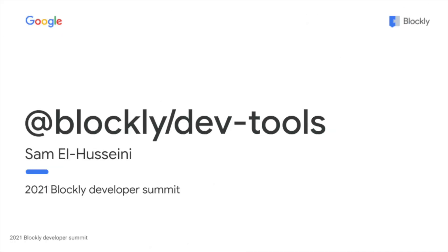Hi, my name is Sam El-Husseini and I'm a software engineer here at Google. I work on the kids coding team and today I'll be giving you an overview of Blockly's new developer tools.